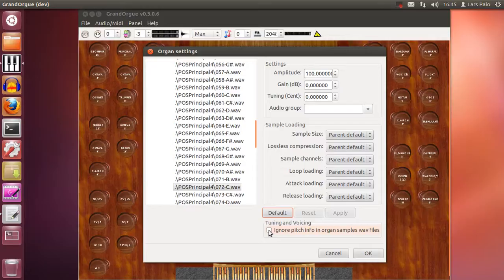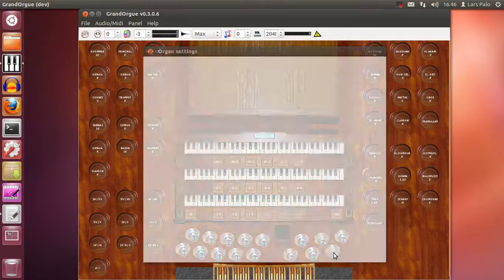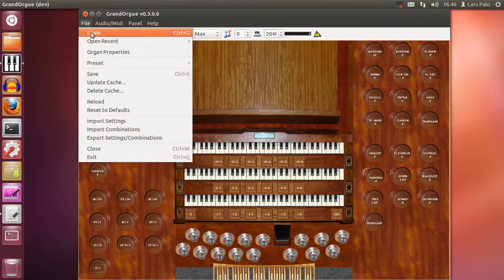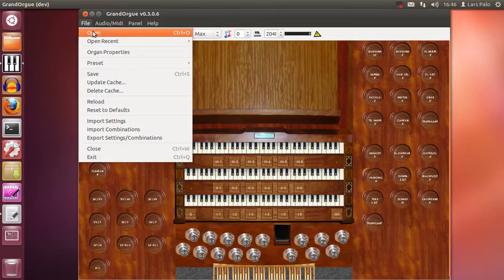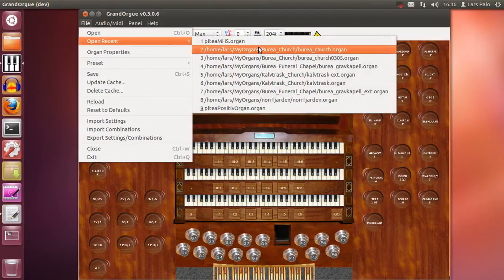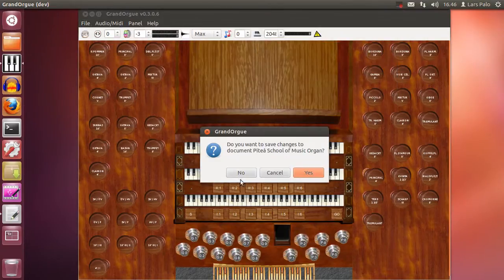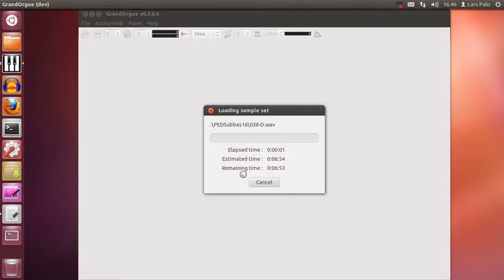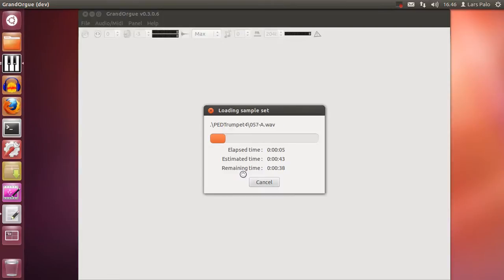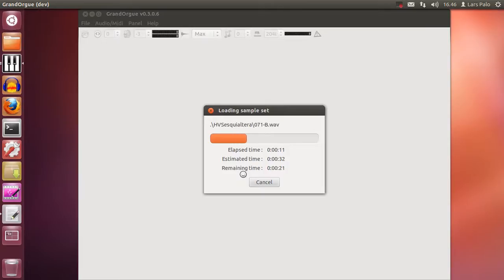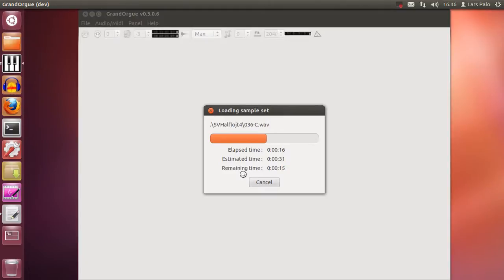But again this depends on if the sample set producer did put that info in the files or not. We can load a set and you will hear what it will sound like if it's not present. We will select one of my old sets. And this set was produced in the time where the only option was to tune the samples in the audio editor.